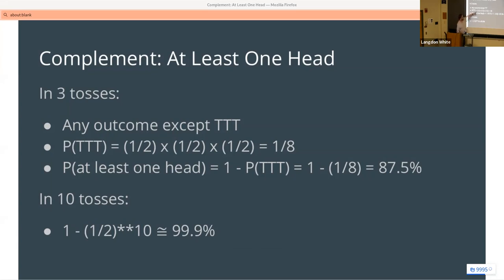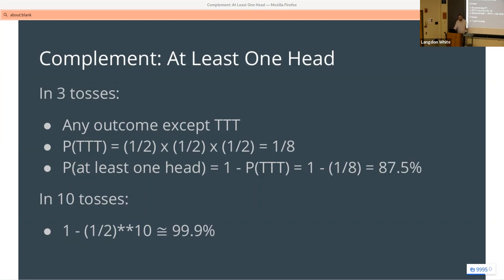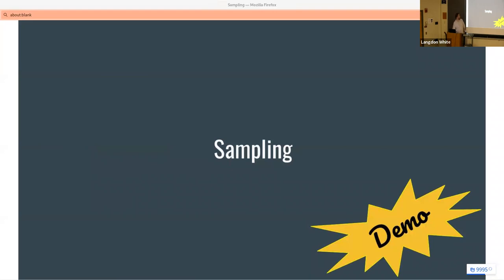For example: three coin tosses and you want any outcome except three tails in a row. It's easier to calculate the reverse — the chance of getting at least one head — than to figure out the exact chance of three tails. That makes sense conceptually. Some of these are a little esoteric, but it's important to understand what's happening when you're looking at a probability.